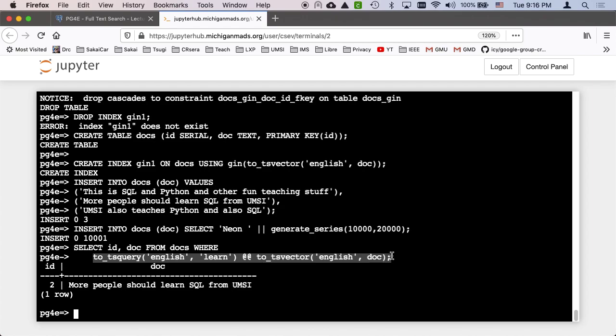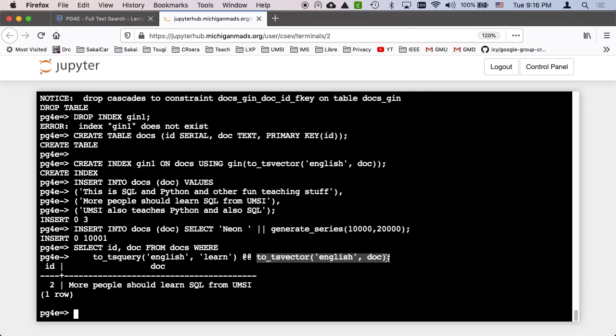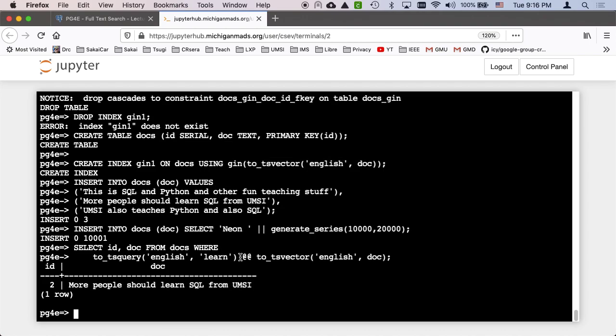I can do a select ID doc from docs where to_tsquery is matched. It matches the to_tsvector of English doc. And again, look at the where clause and the index - the expression that's being indexed is to_tsvector using English dictionary, the doc. That is exactly the same as what's inside of the gin expression. So we created the index, that expression. So we generally know that the kinds of things that are going to use the indexes are the ones that end like that.